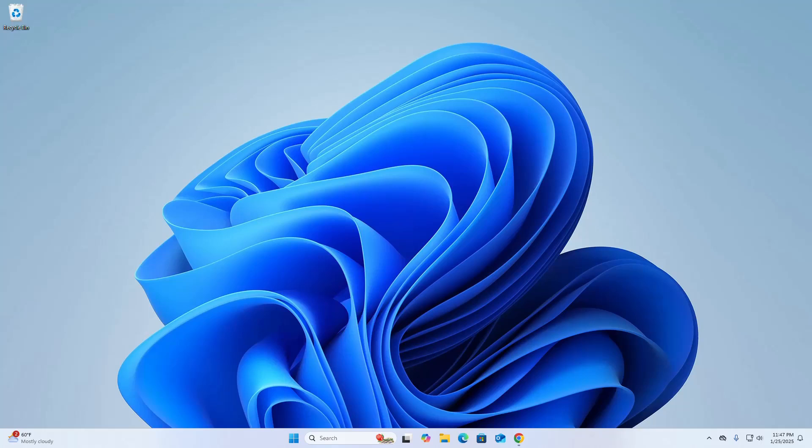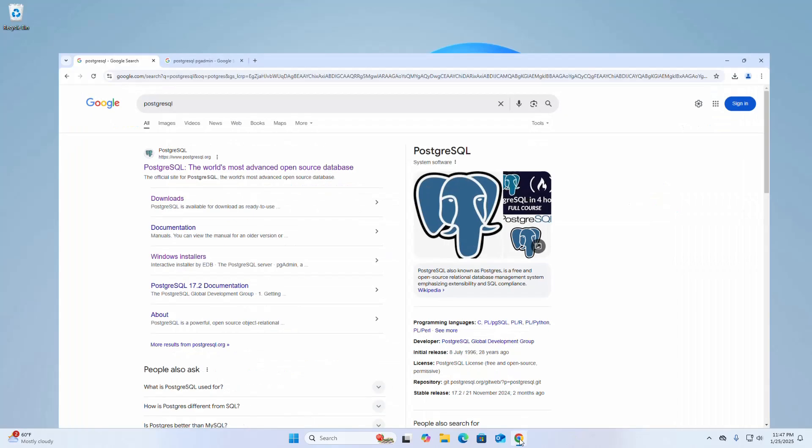In this video I am going to show how to download and install PostgreSQL and pgAdmin on a Windows operating system. So let's get started. First, open your favorite web browser.